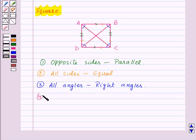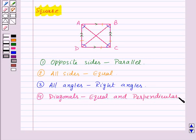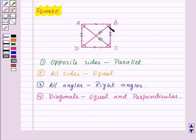Lastly, the diagonals of a square are equal and are perpendicular to each other. Here, diagonal AC is equal to diagonal BD and these are perpendicular to each other.